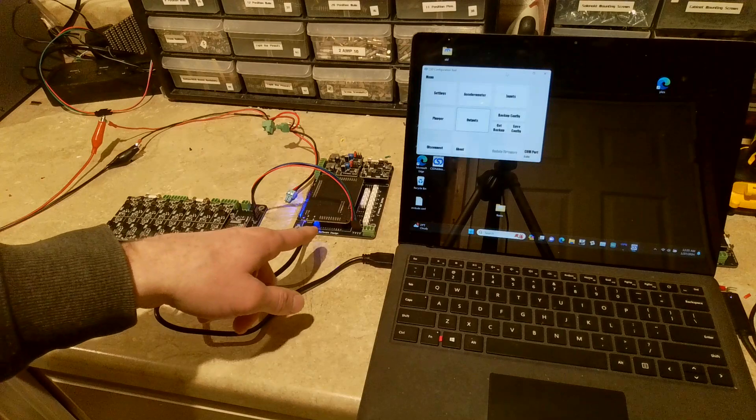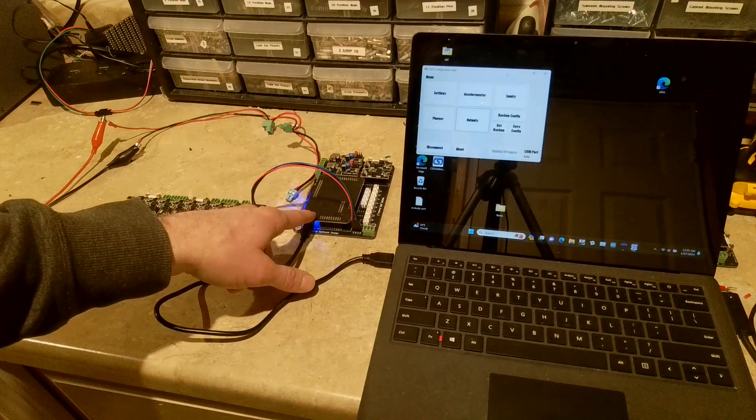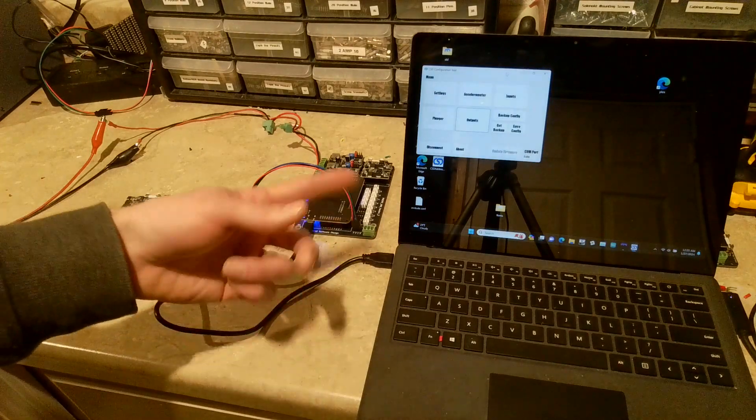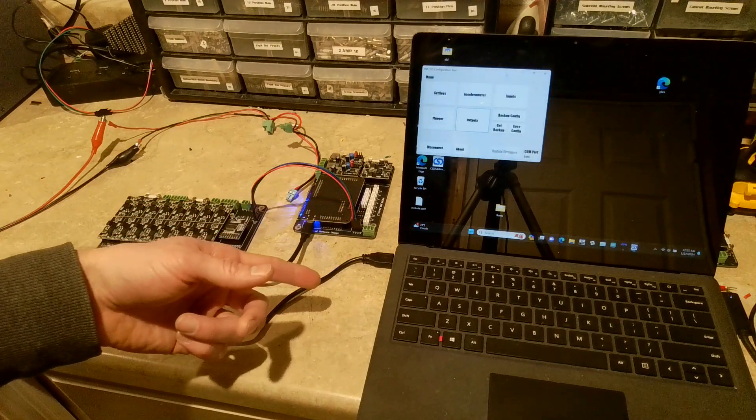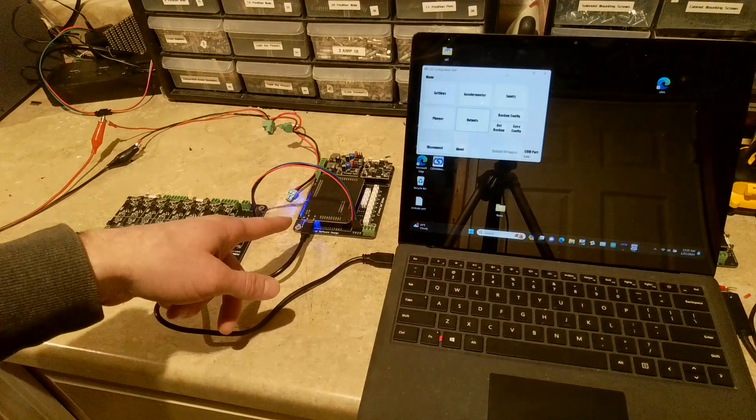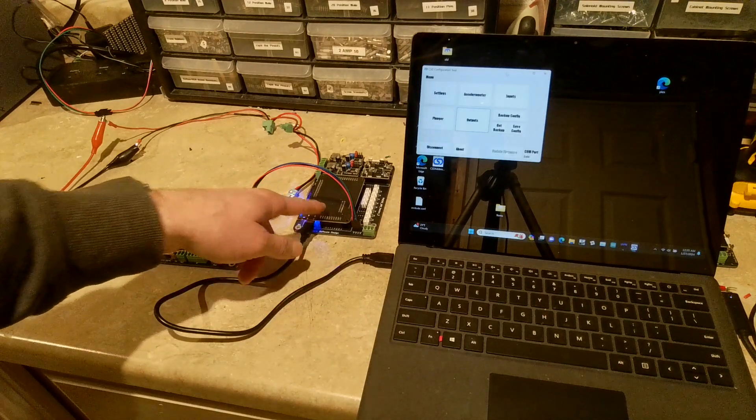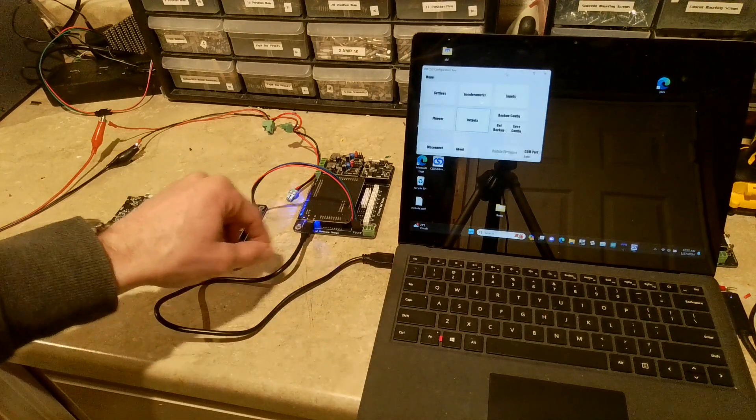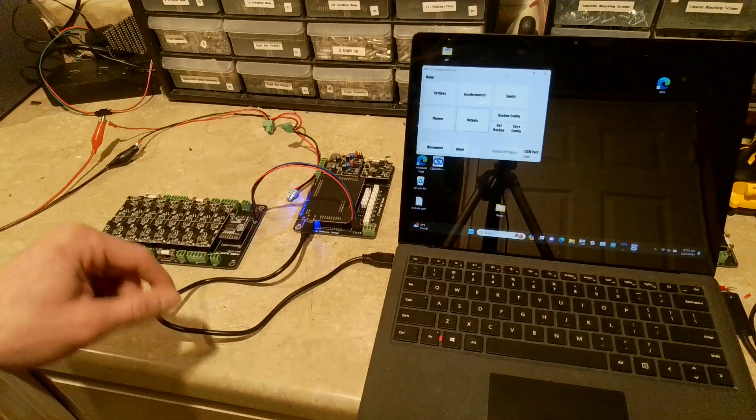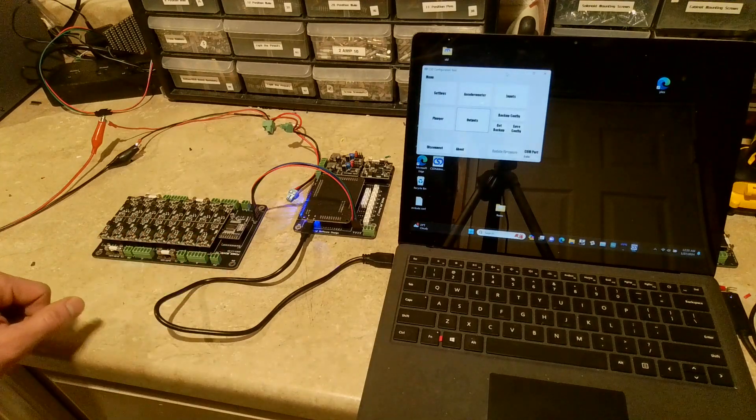Some computers do not turn off the USB power when they are turned off. So they'll still provide power to the USB. So this thing will never get reset unless you actually physically unplug it and plug it back in again. So something to be aware of.